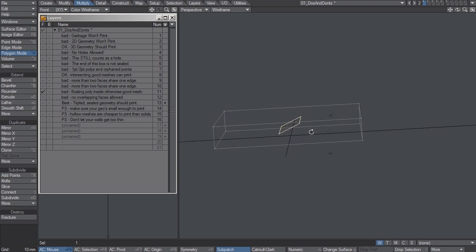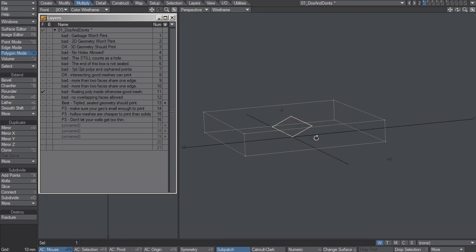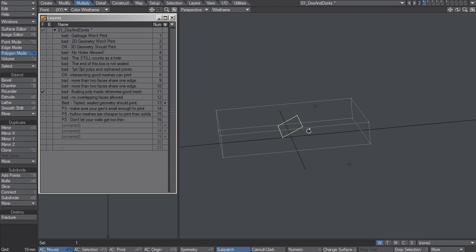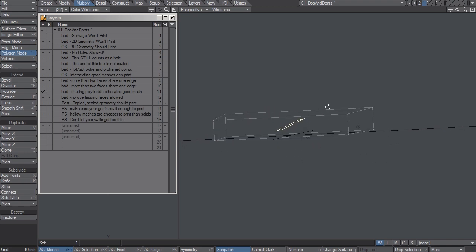It's just not going to know what to do with it. Anything like that has to go. You can't have any floating bits of geometry inside your model.